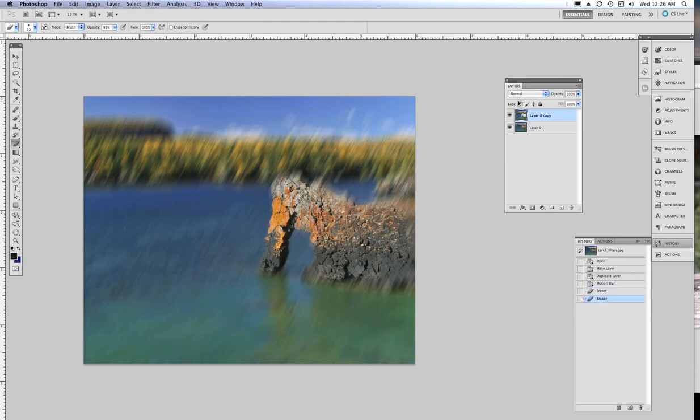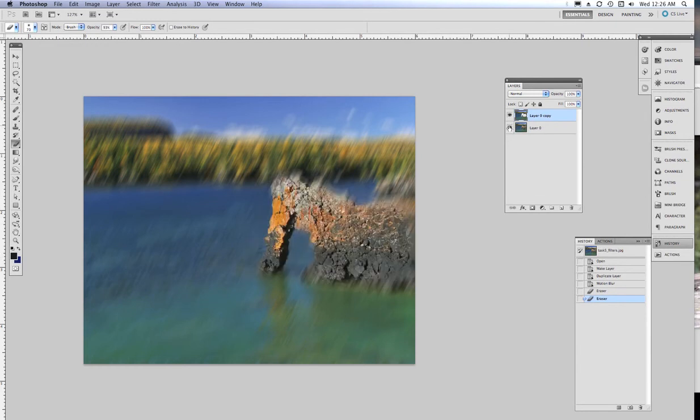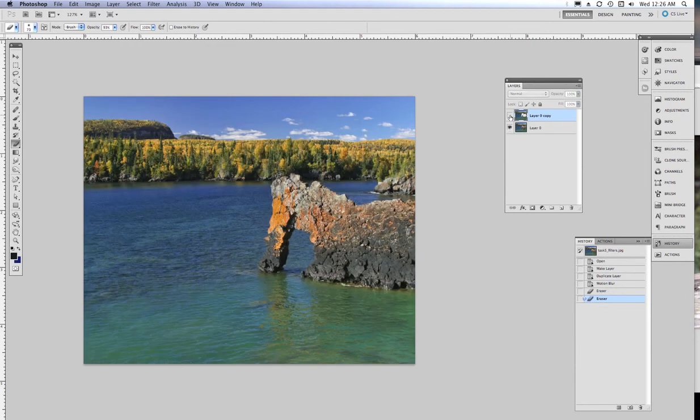You'll notice on the layer palette over here, there's a hole right where the sea lion used to be. If I turn off the bottom layer, you can see how I have drilled a hole right through to the bottom layer. Turn it back on. If I turn the top layer off, I go back to a clear image. I'm going to delete that.